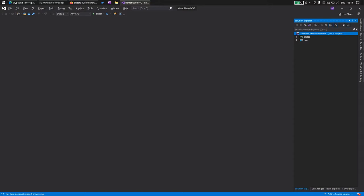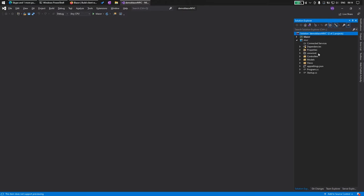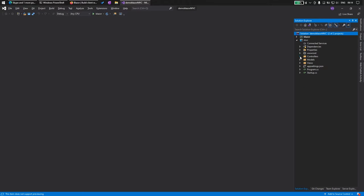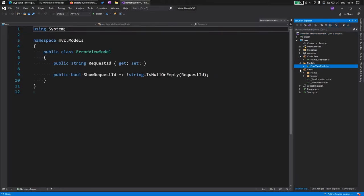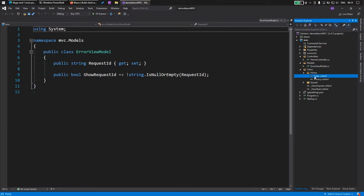We are now in Visual Studio. We have created a solution file and we have these two projects, the Blazor application and MVC application. Let's check out the MVC application. We have all the standard bells and whistles where we get controllers, models and views. This is our index page.